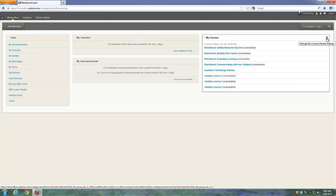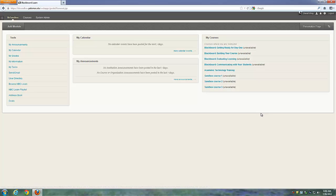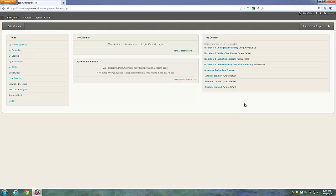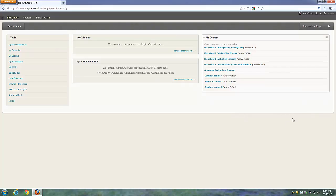Any Blackboard system, particularly here at Palomar, is going to have a My Courses module, typically in the upper right corner of the screen. That gives a listing of all courses you have access to. Assuming you are both instructing in some and taking others as a student, you'll see two different areas. The instructor listing is always above in the My Courses list.